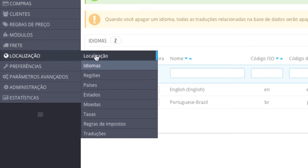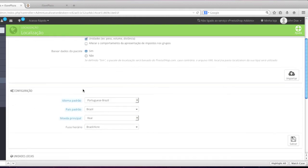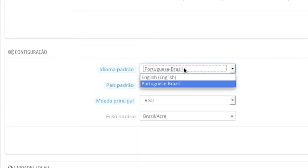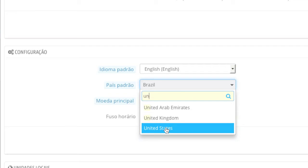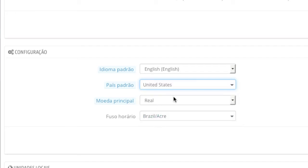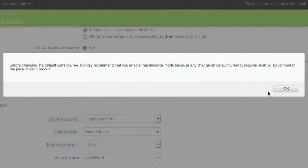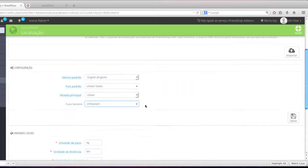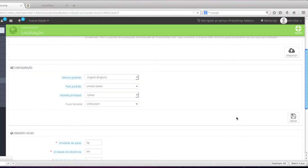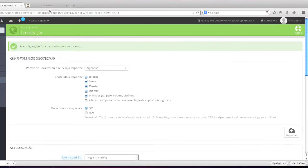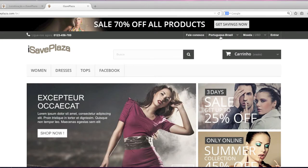We can go back to localization and change this information as well, and click on save. Now we have English as the default.